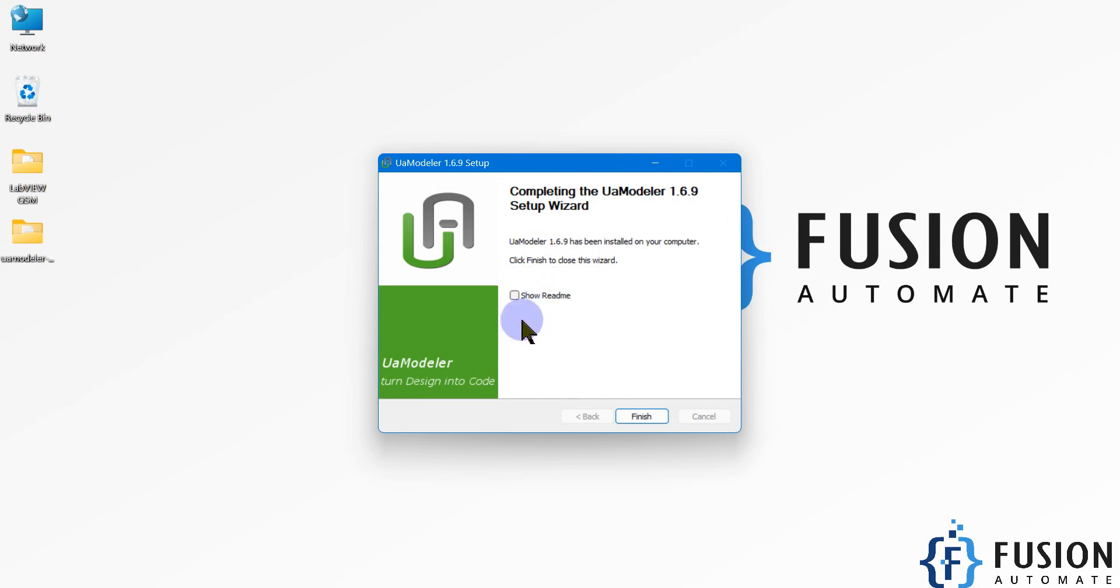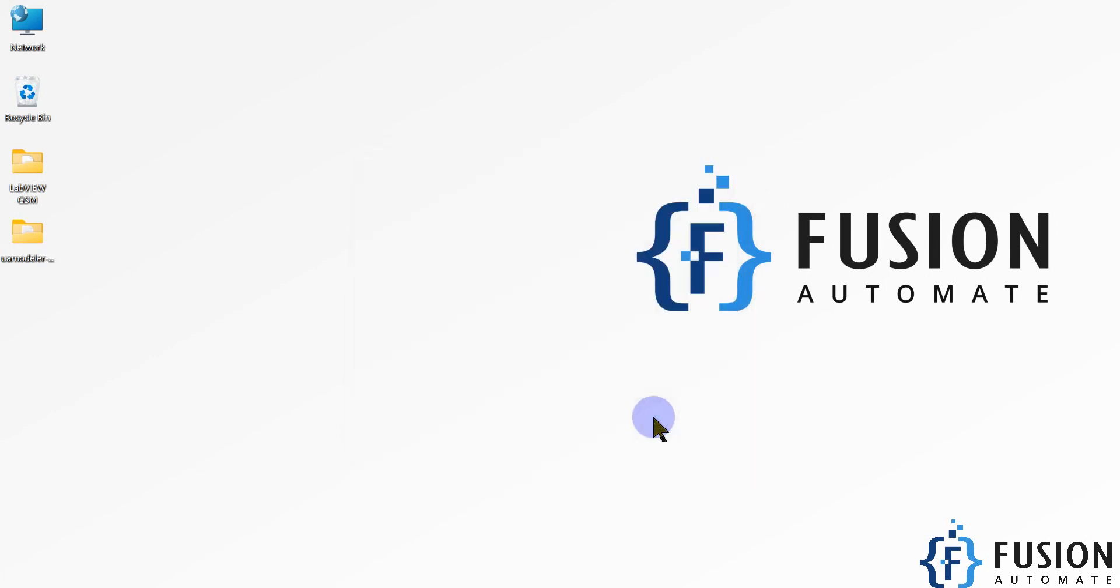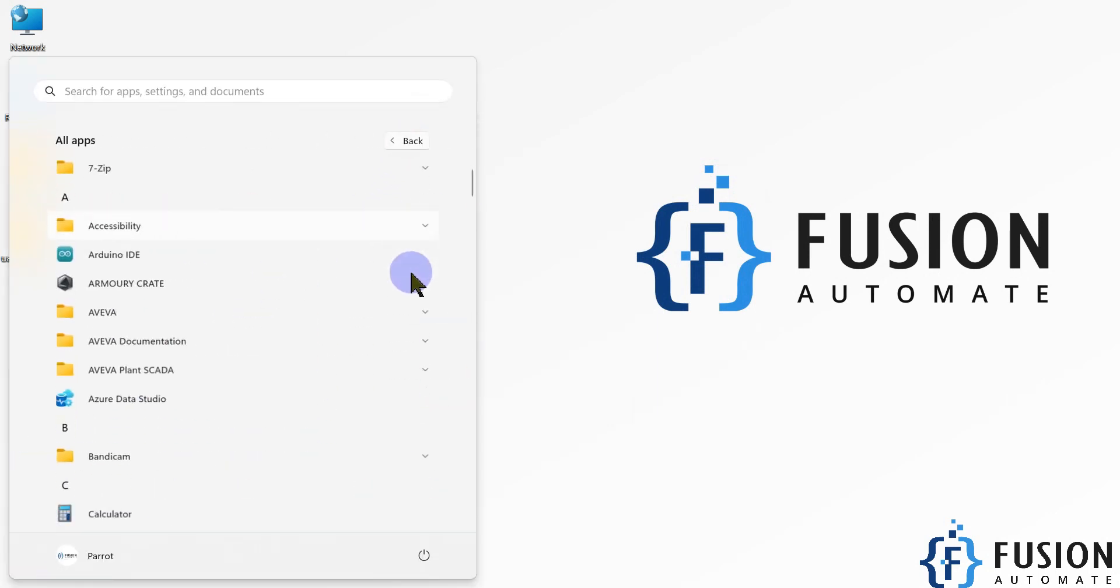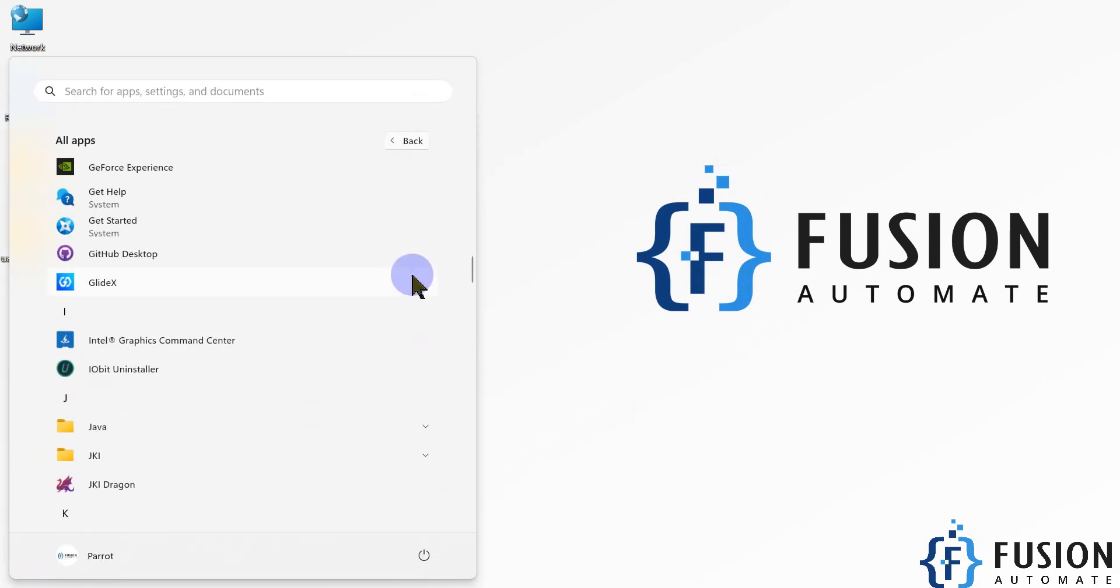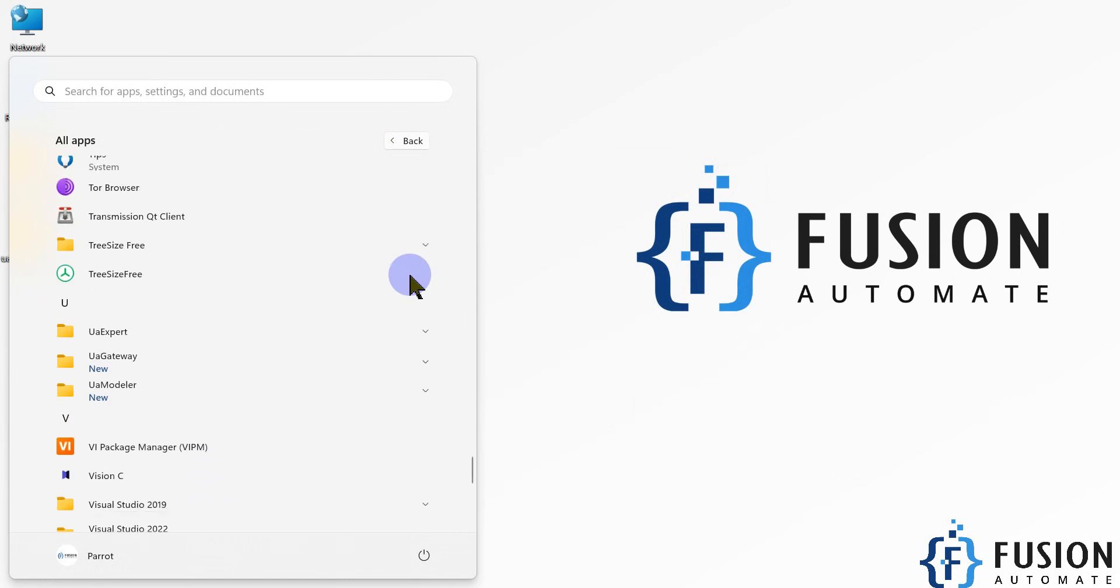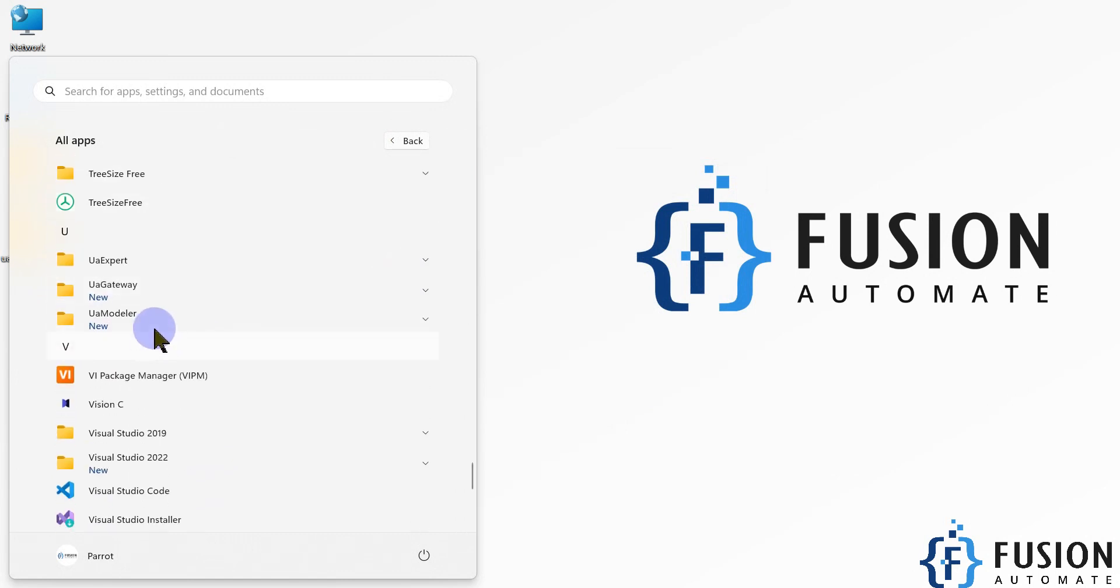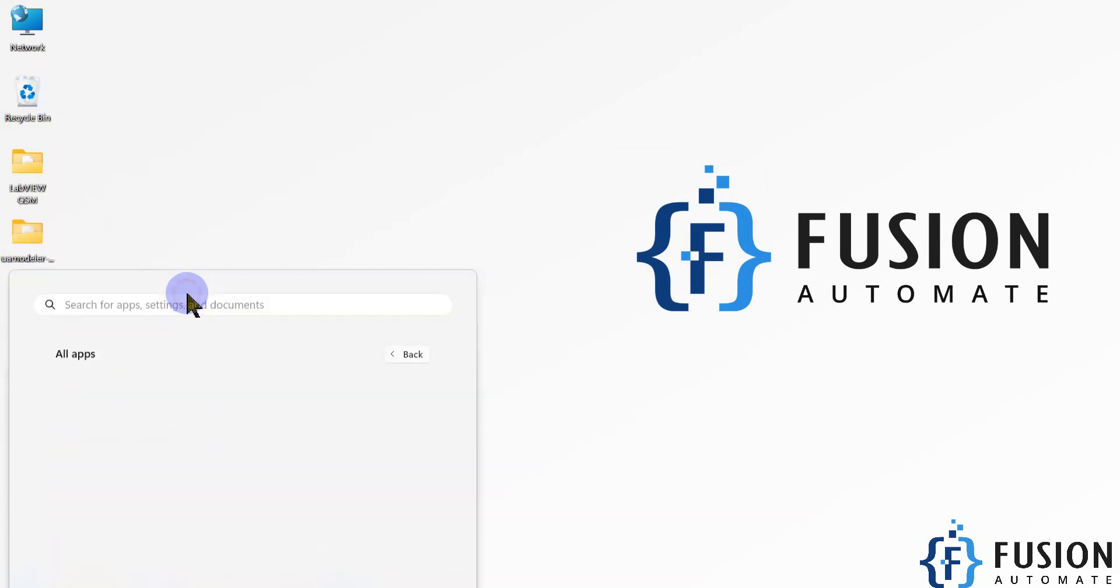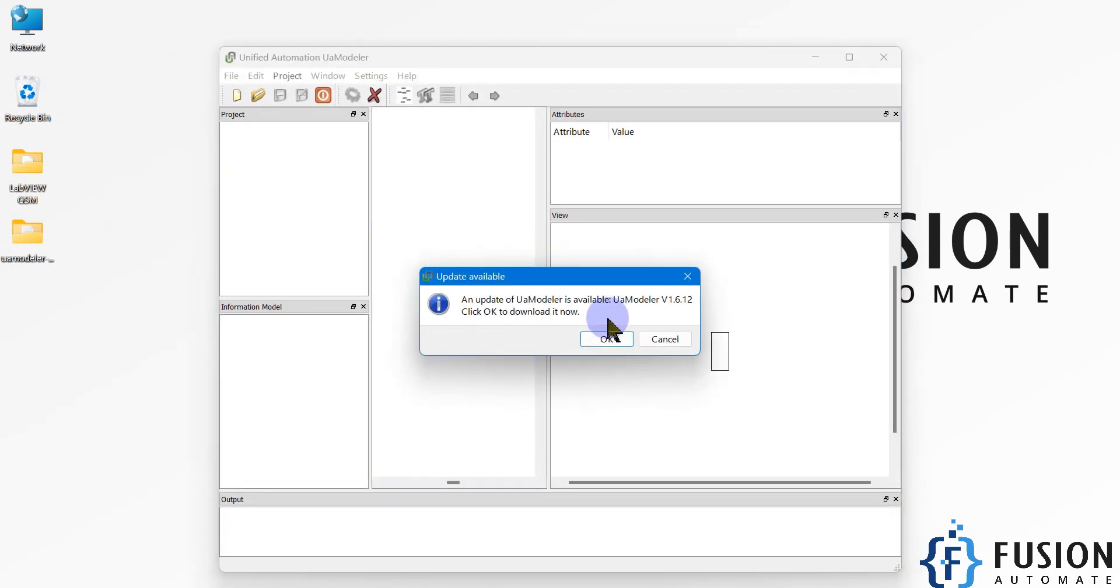Now you have to go to start menu, then scroll down and search for UA Modeler. You can see here the software UA Modeler. If you want to update this software, you can click OK and update.